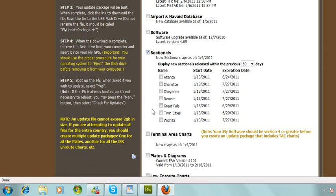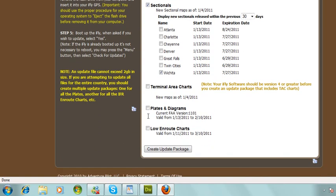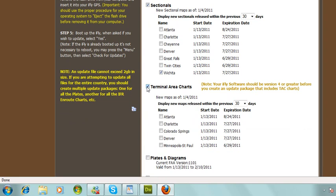That's the same with the terminal area charts. For this example, I'll just click on one to show you how to update. The terminal area charts show new maps as of January 4th, 2011. You can go through and select any that you need.